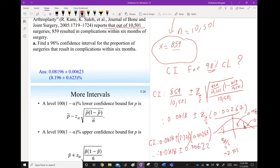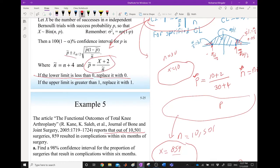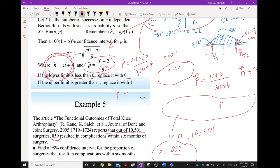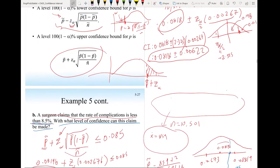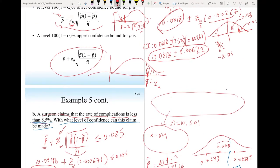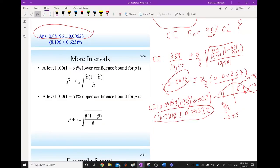The confidence interval is 0.0818 ± 2.325 × 0.00267 = 0.0818 ± 0.00622. Using the corrected p-tilde = (859 + 2)/(10,501 + 4) = 0.08196, the result is nearly identical, confirming the correction has negligible effect for large samples.